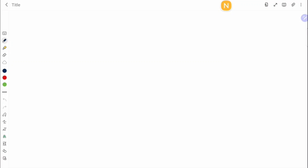Quick video on shorthand formulas for differentiation and integration. Starting with notations: if you have something in the form y equals a function of x, for example f, you write the differential of it as f'(x), or dy/dx.